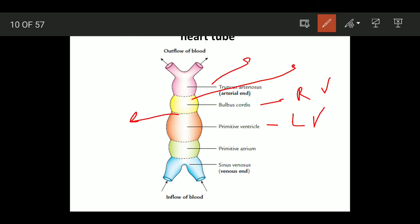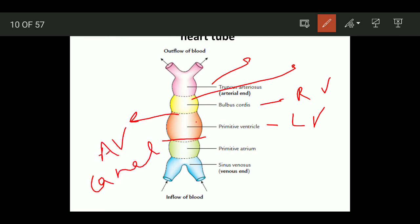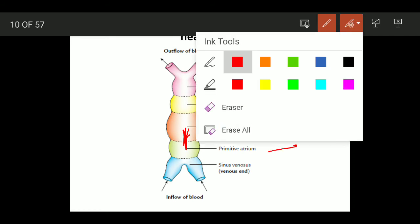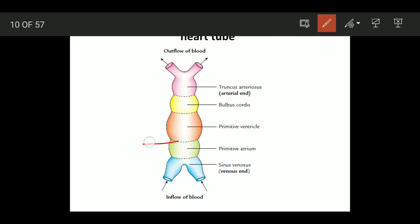The junction between the primitive ventricle and primitive atrium is called the AV canal. It is present between atrium and ventricle. There will be formation of endocardial cushions from the wall of the AV canal, and this will lead to division of the AV canal into right and left halves. The primitive atrium is divided by a septum into right atrium and left atrium.